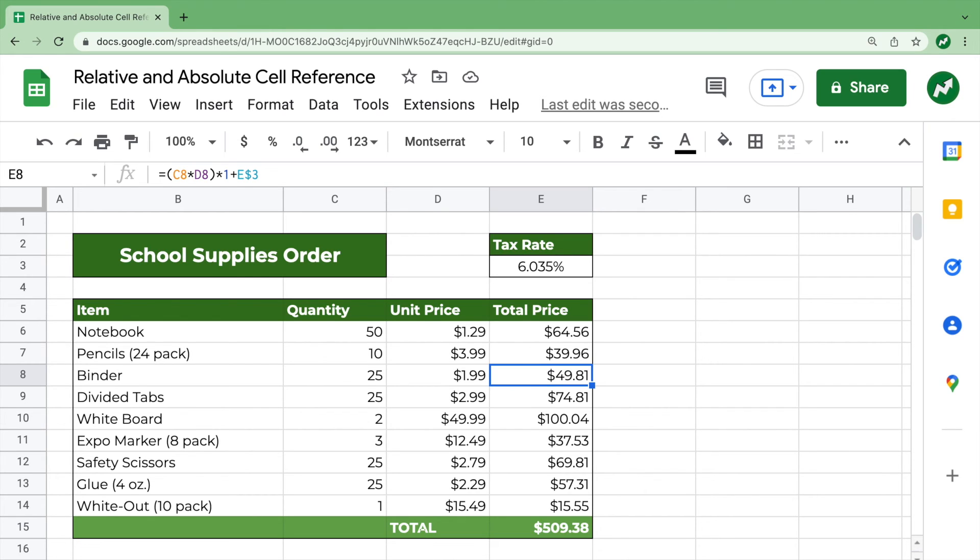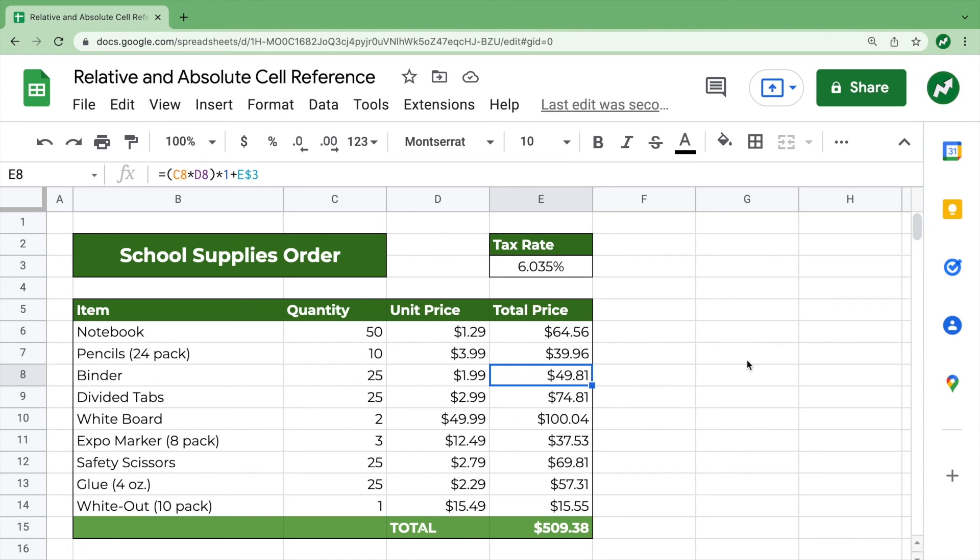Now, if we have dollar sign E dollar sign three, for example, that would be where the column and row do not change when copied. So if you drag it to the right, the column letter would stay the same. If you drag it down, the row number would stay the same.